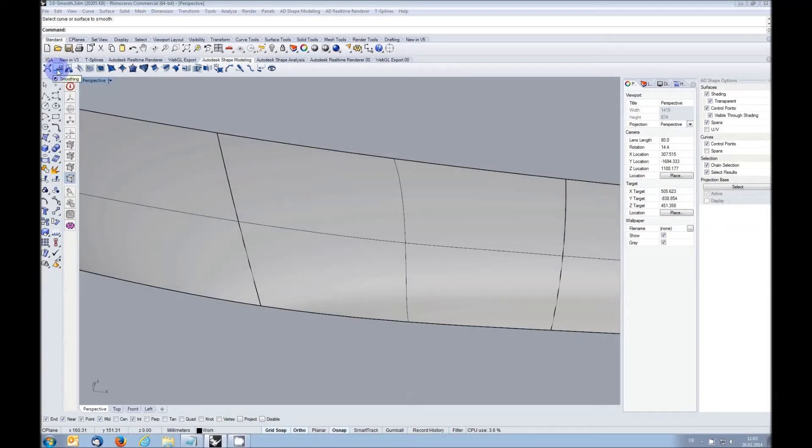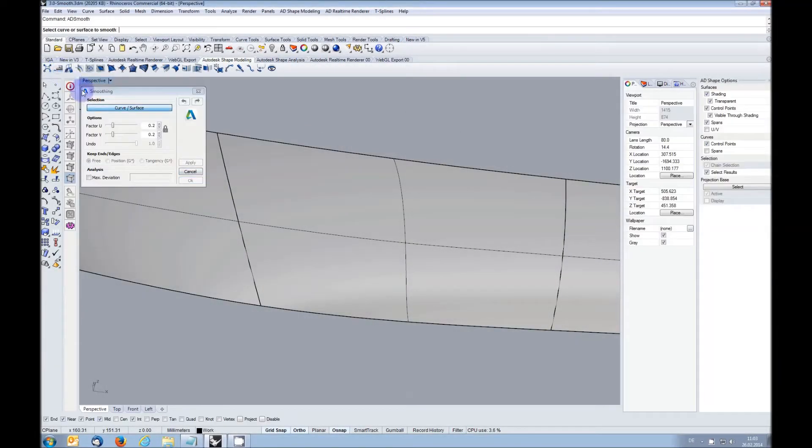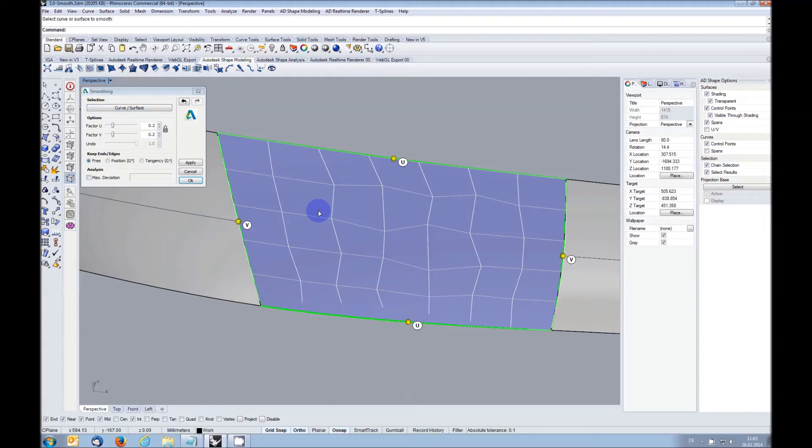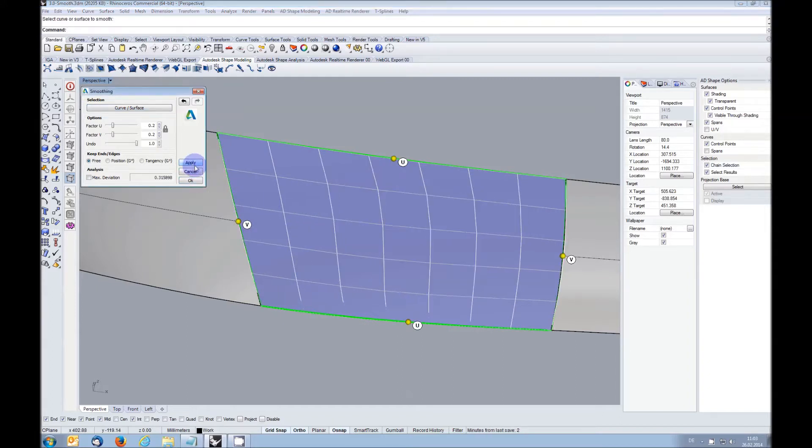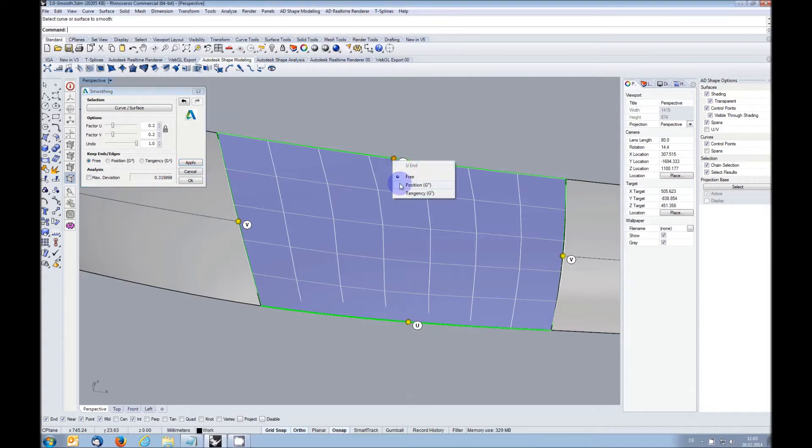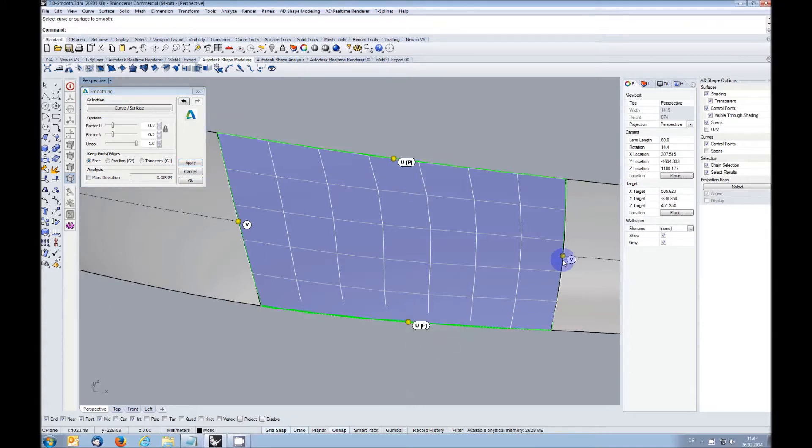The smooth function allows you to select a surface and then rearranges its control points to achieve a better layout. You can optionally choose to keep the position or the tangency of the edges using the right mouse button on the corresponding handles in the graphics area.